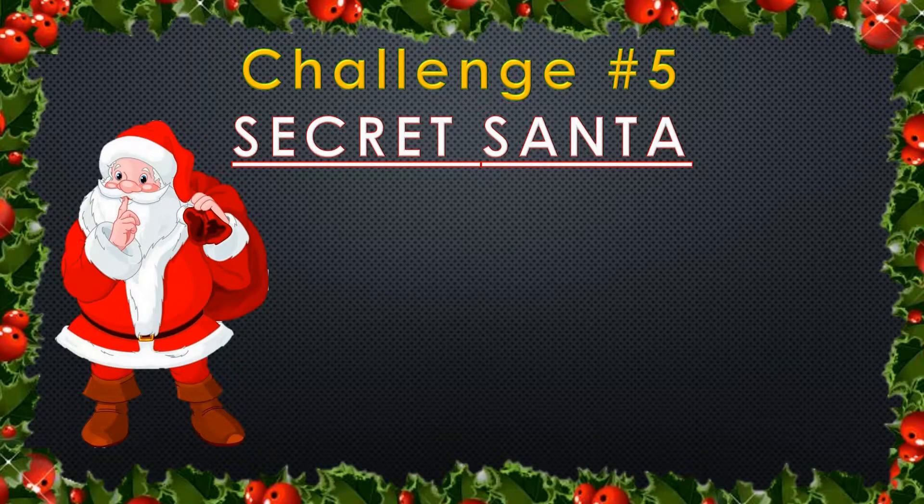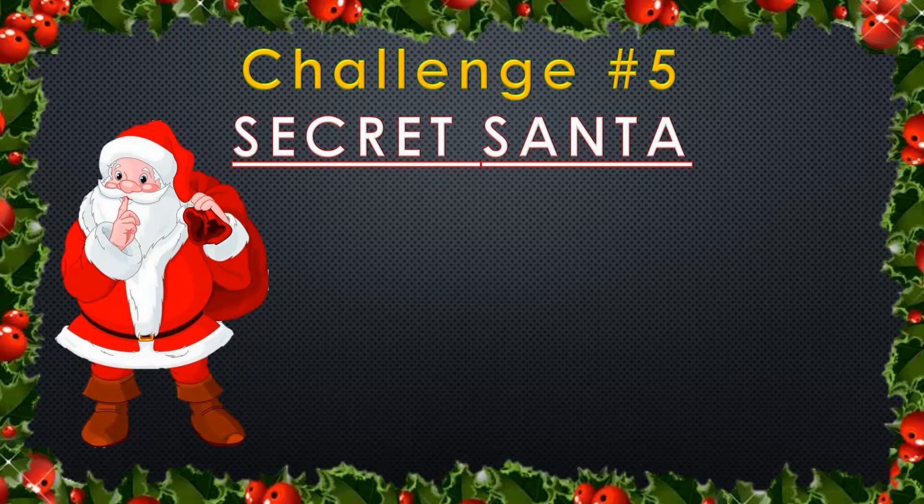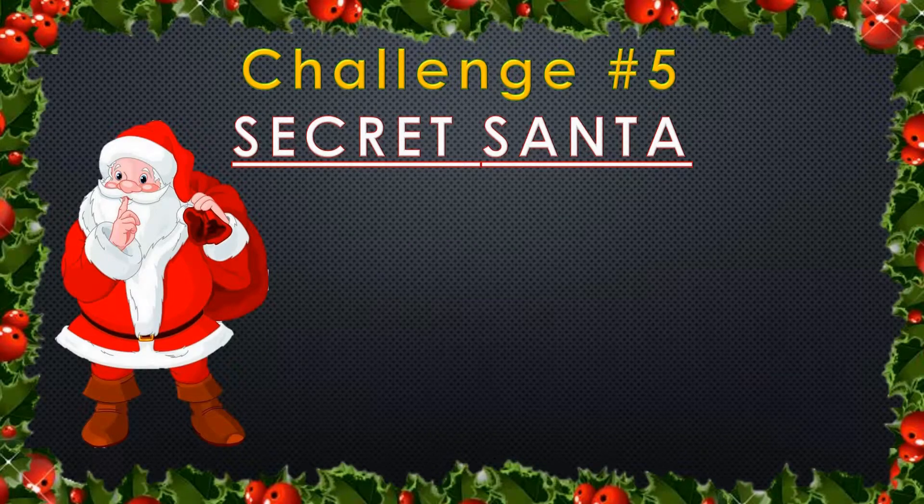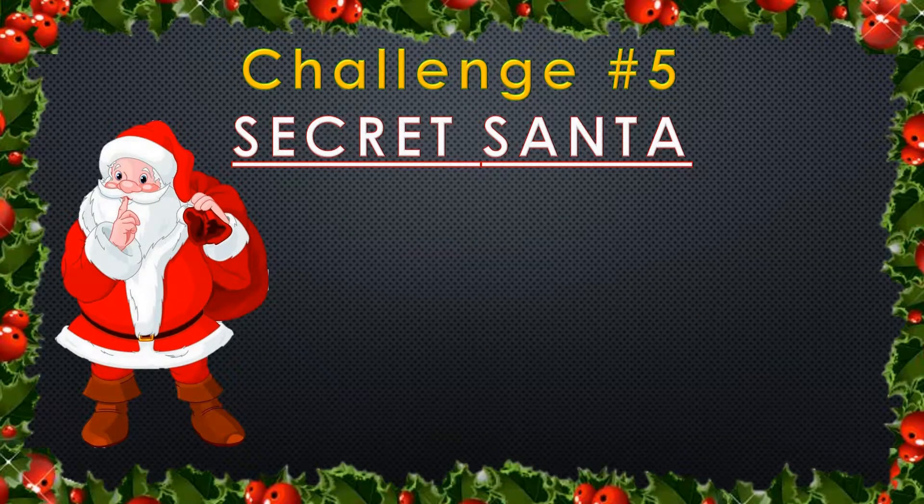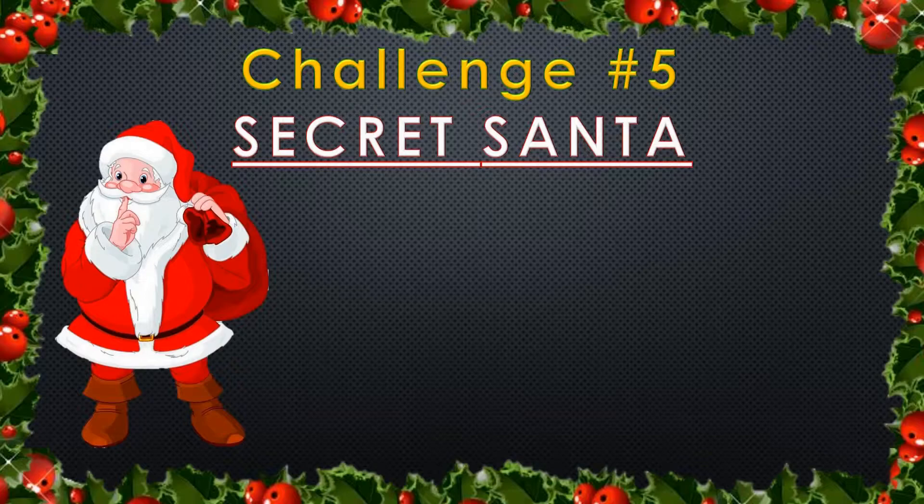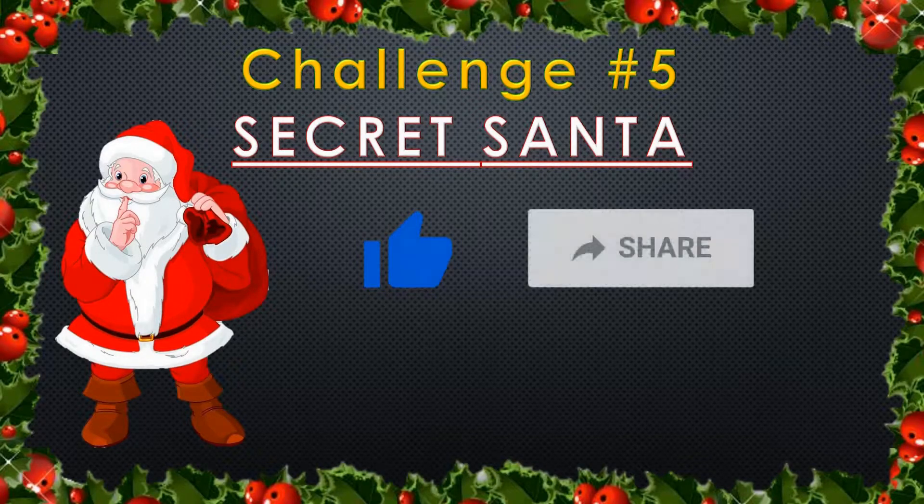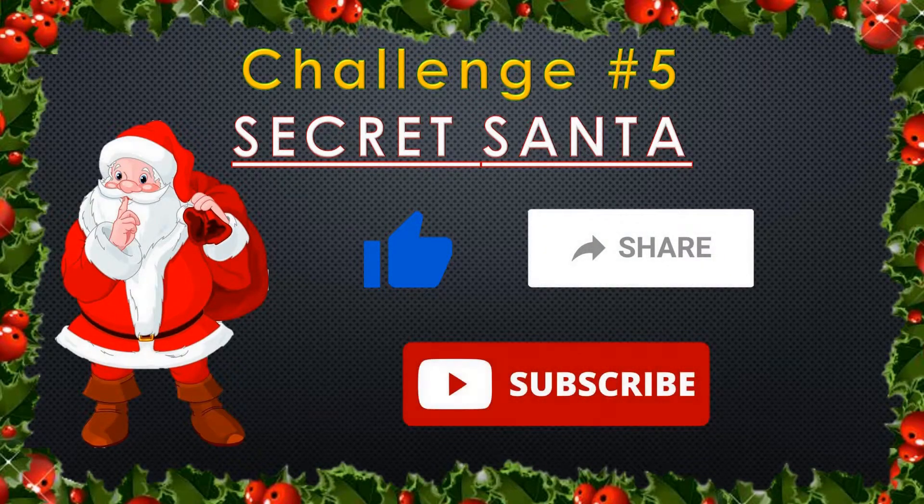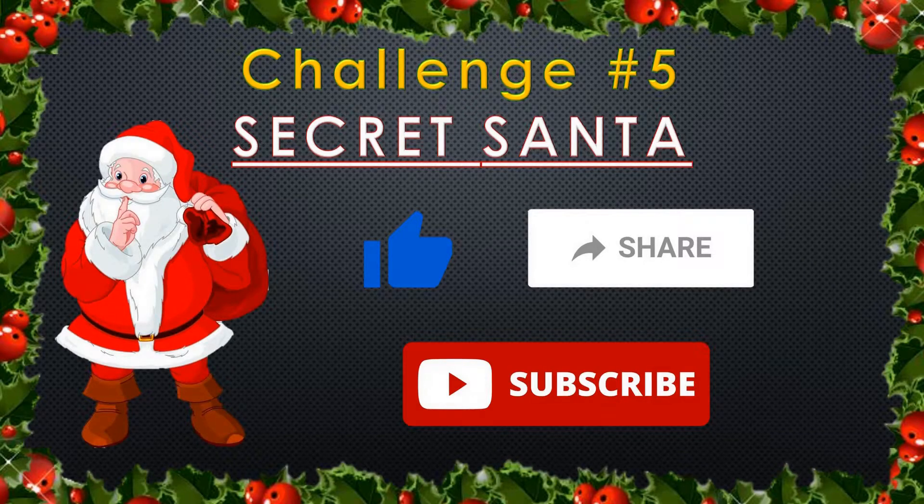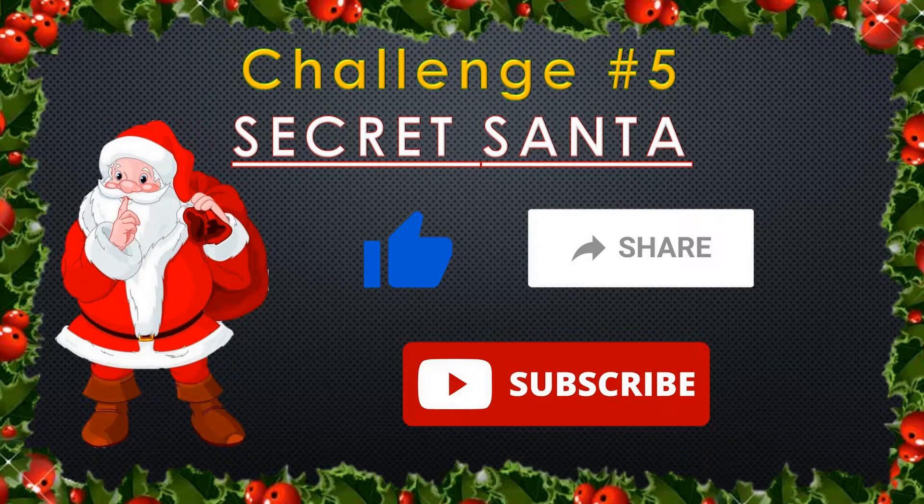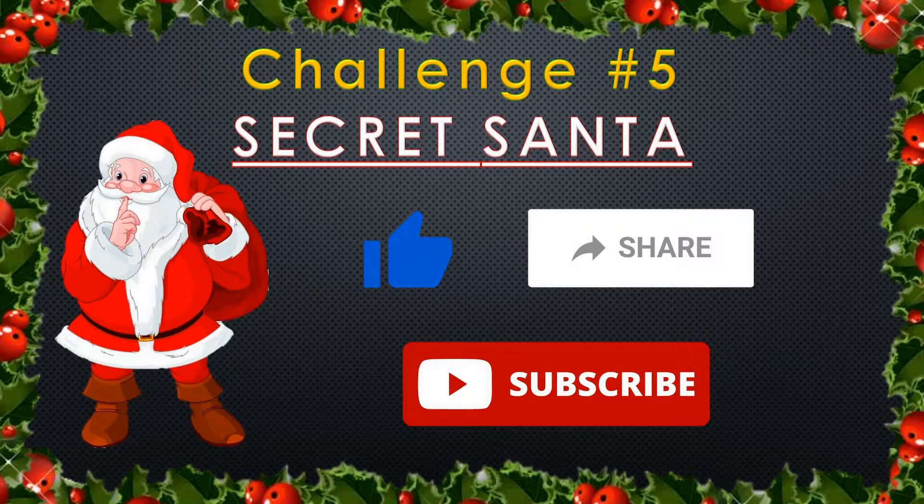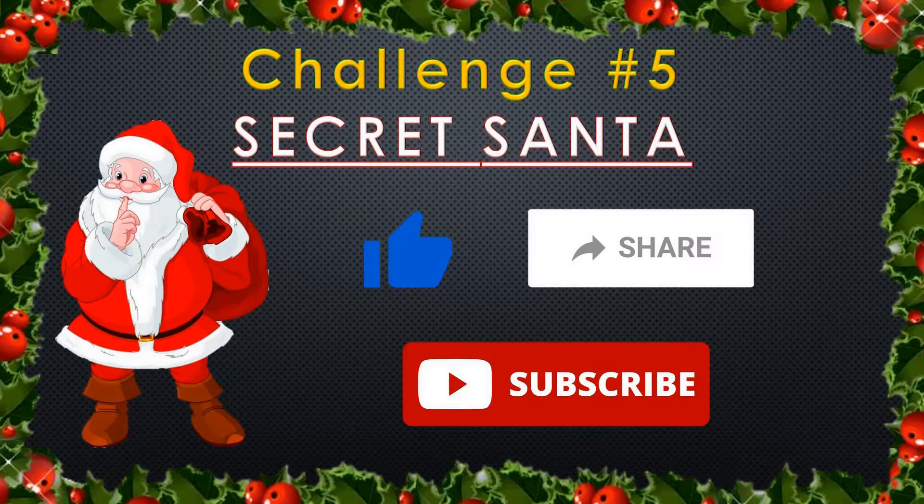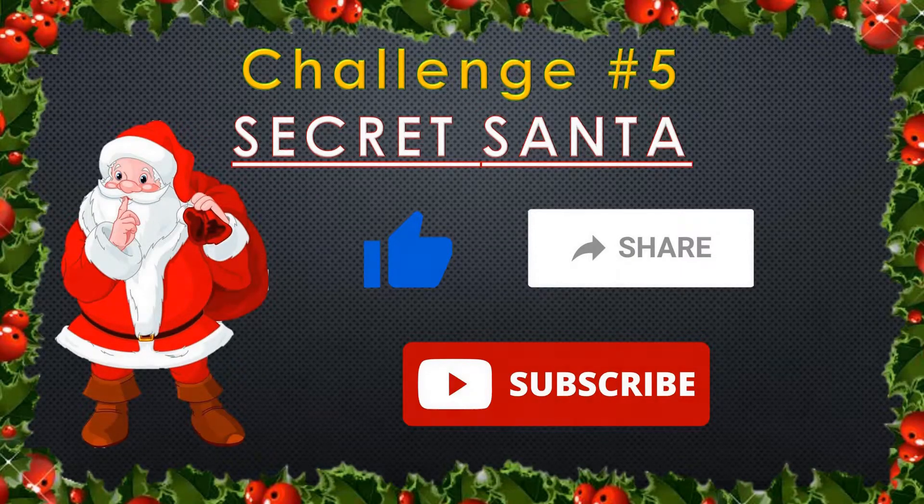If you haven't attempted the challenge yet, make sure to check out my introduction video by clicking on the banner in the top right hand corner of your screen. Also, make sure to like this video, share it with your friends and subscribe to the channel. It's completely free and would help to bring the joys of coding to many more people. Now, let's get on with the solution.